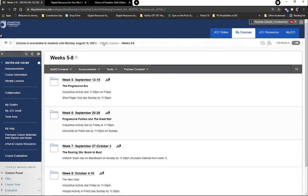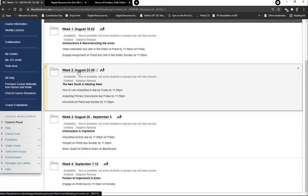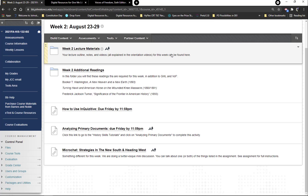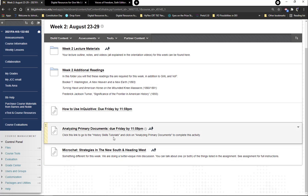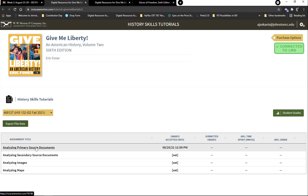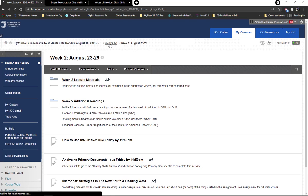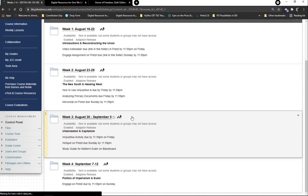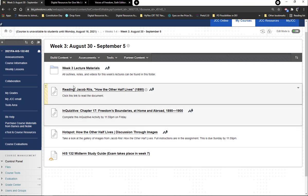If there's a week that says 'Inquisitive,' that activity goes along with the book and you do it through the software — just click the link and it takes you right in. For example, 'Analyzing Primary Documents' — make sure you click on that and then start it. Under week three you can see the study guide for the midterm exam is on Blackboard. I place it about a month out from the exam so you have plenty of time. Every week also has lecture materials, extra readings from Give Me Liberty and Voices of Freedom, an Inquisitive, and a Pretzel activity.